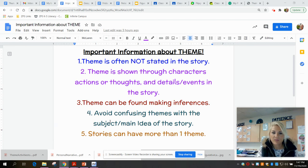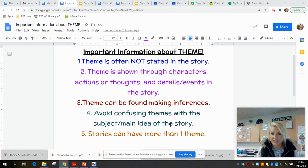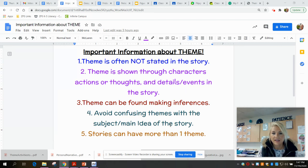Number four: we need to avoid confusing theme with the main idea of the story. A theme is what we learn — it's the moral or message based on the character's actions, their feelings, and the events. It's not just a subject or a main idea. You'll find that main idea goes more with nonfiction reading.